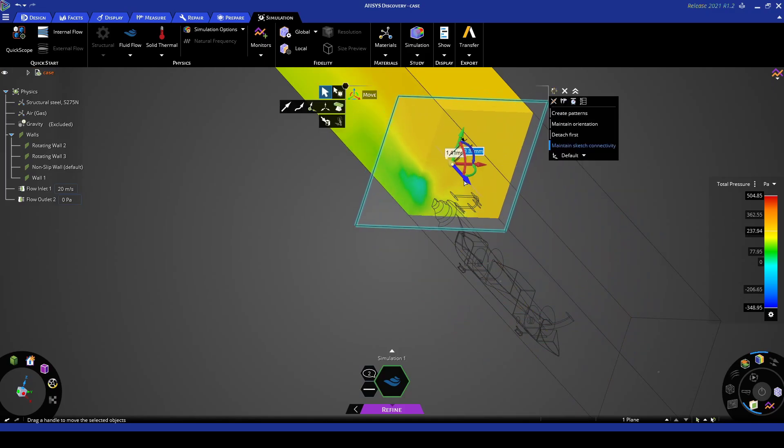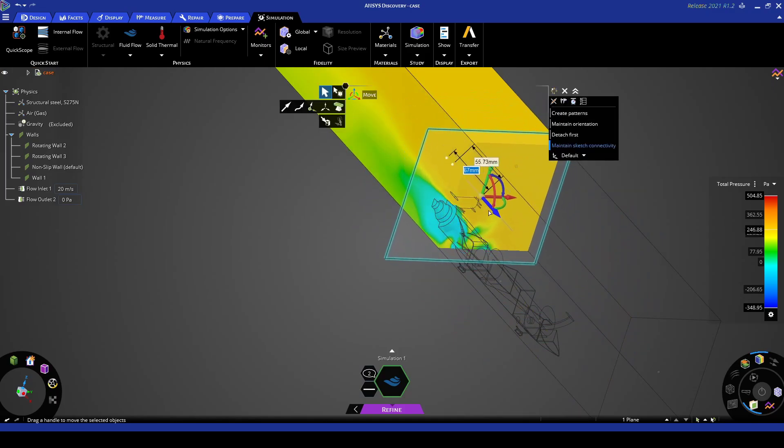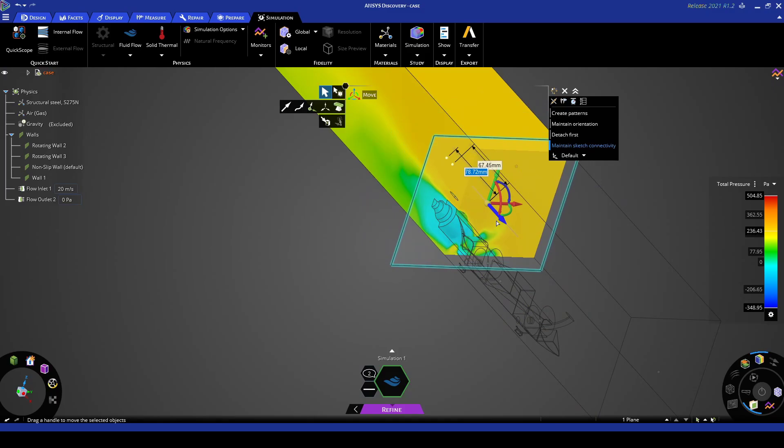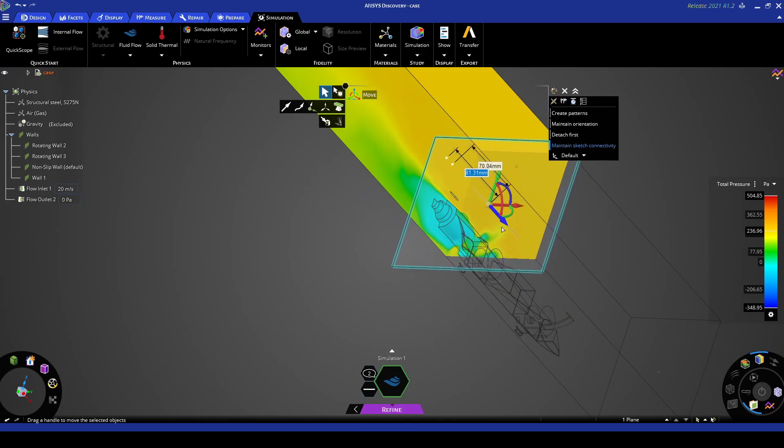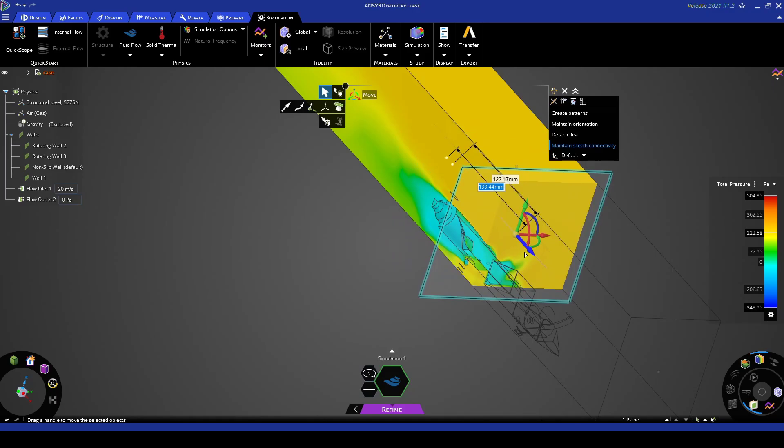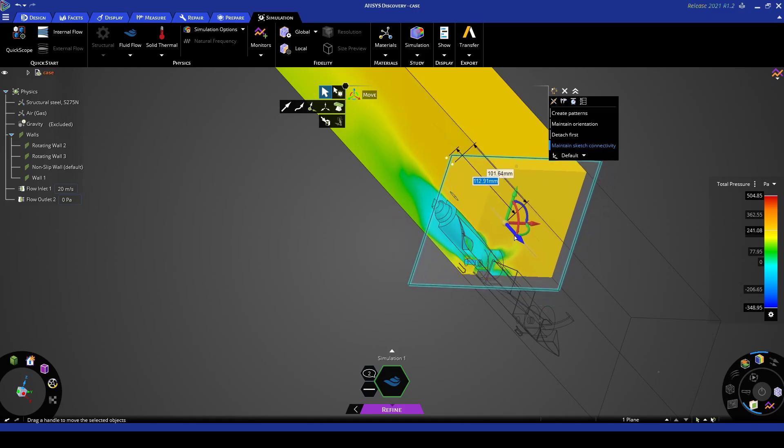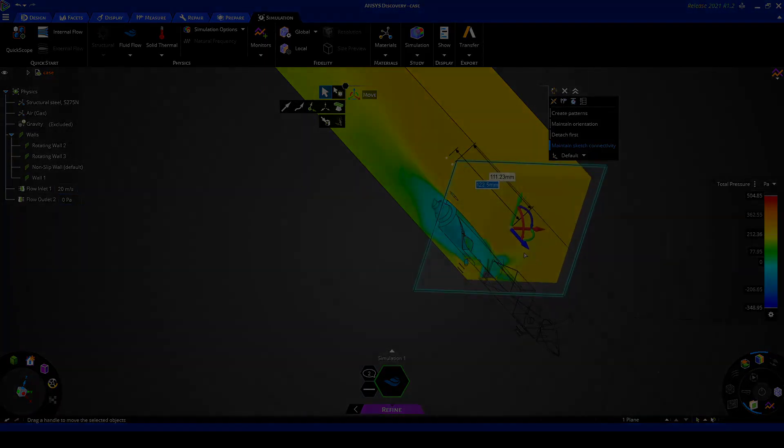And as we can see as we sweep around the wake is essentially a region of very low fluid energy which causes drag. We can also see the regions where the total pressure is low behind and in front of the wheels.